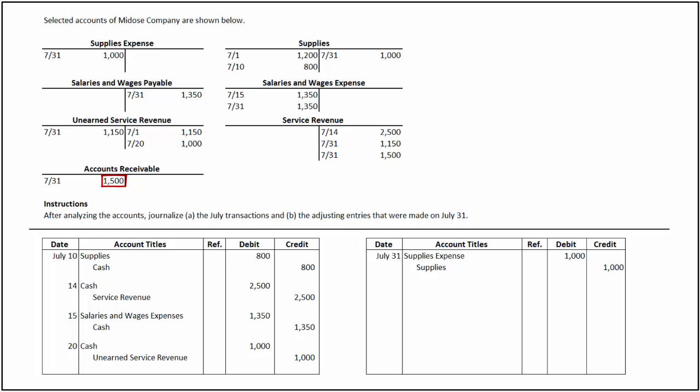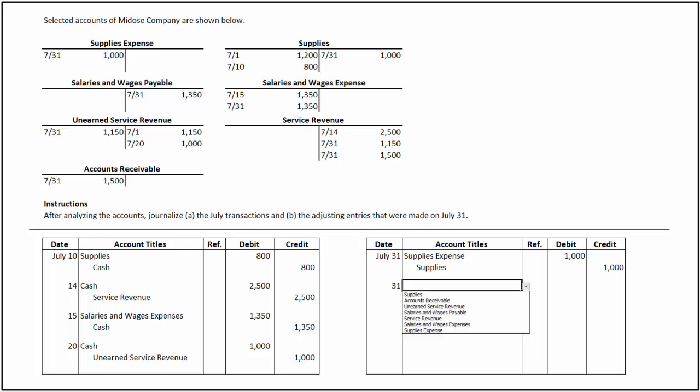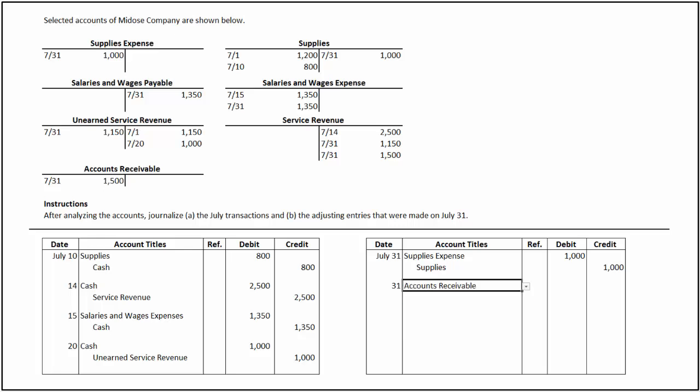There is a debit balance of $1,500 in the accounts receivable account as of July 31, and there is a corresponding credit in the service revenue account for $1,500 on the same date. It is understood that revenue is earned for which no payment is made nor the transaction is recorded. Therefore, an adjusting entry is passed to record the accrued revenue, which is a debit to accounts receivable for $1,500 and a credit to service revenue for the same amount.